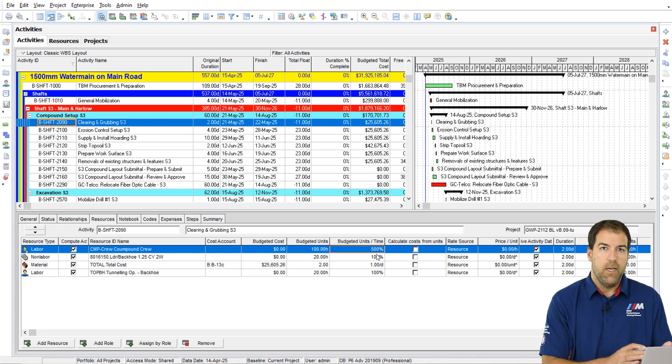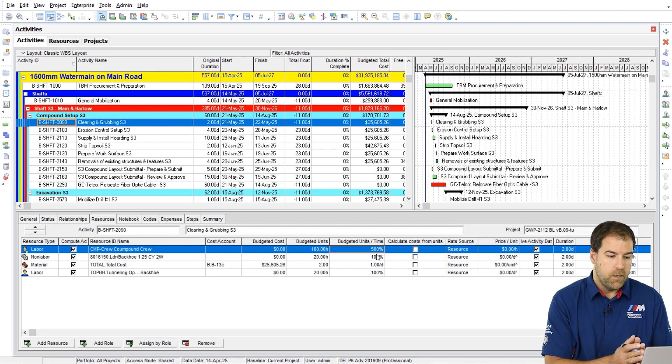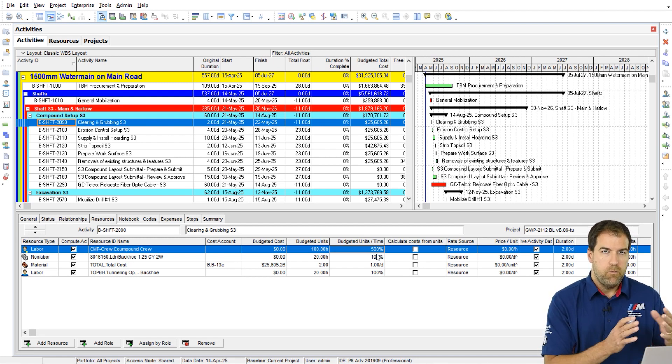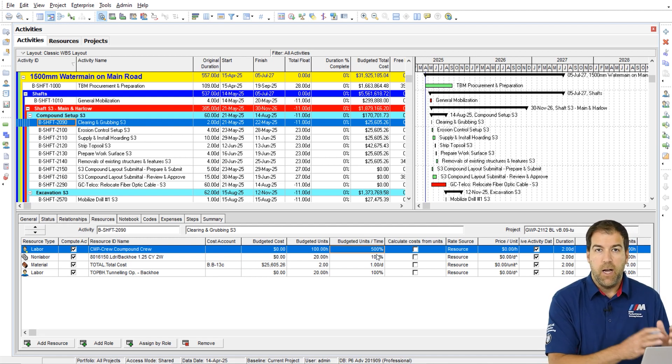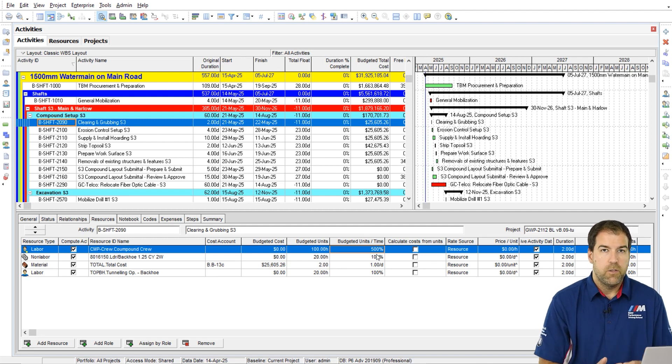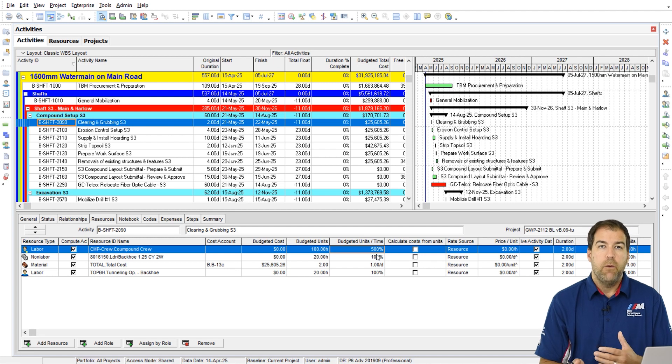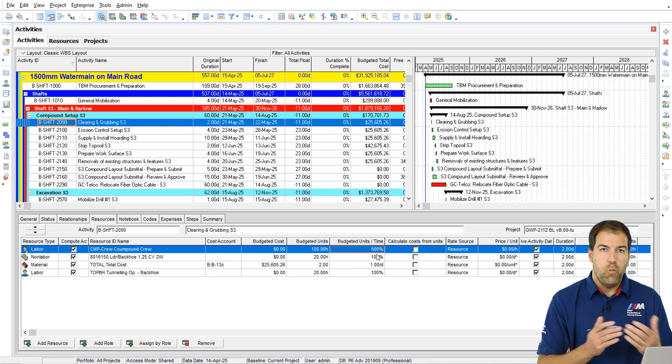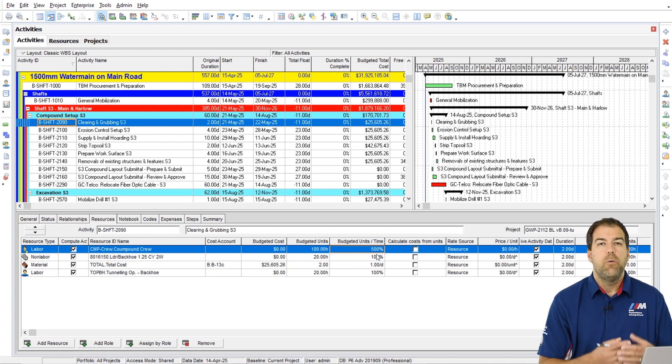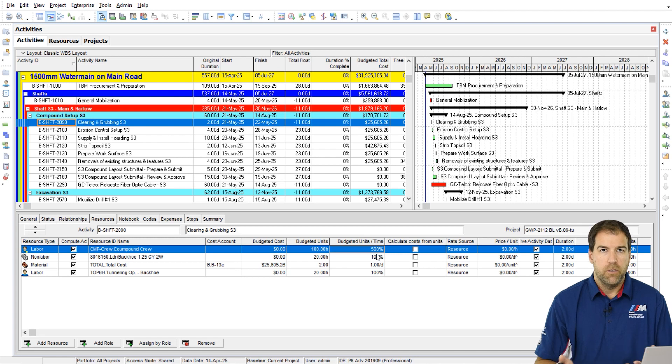Well, it's kind of nice actually to see it as a percentage because what that means is I've assigned potentially five people from this crew to this activity because it's 500%. And we would assume that 100% would mean that there's one person assigned to this activity.